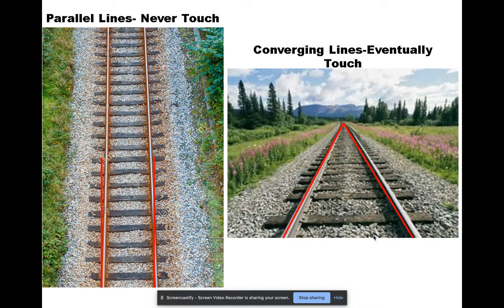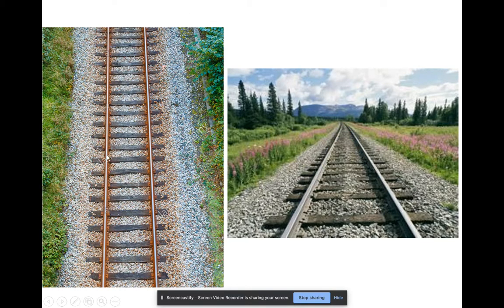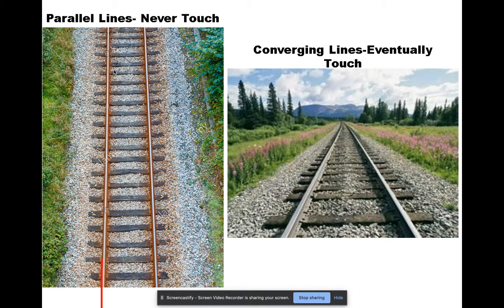Here we've got two pictures of the same thing — railroad tracks. Parallel lines are seen when we look directly over the railroad tracks in a bird's eye point of view. The tracks physically run parallel to each other and they never touch.